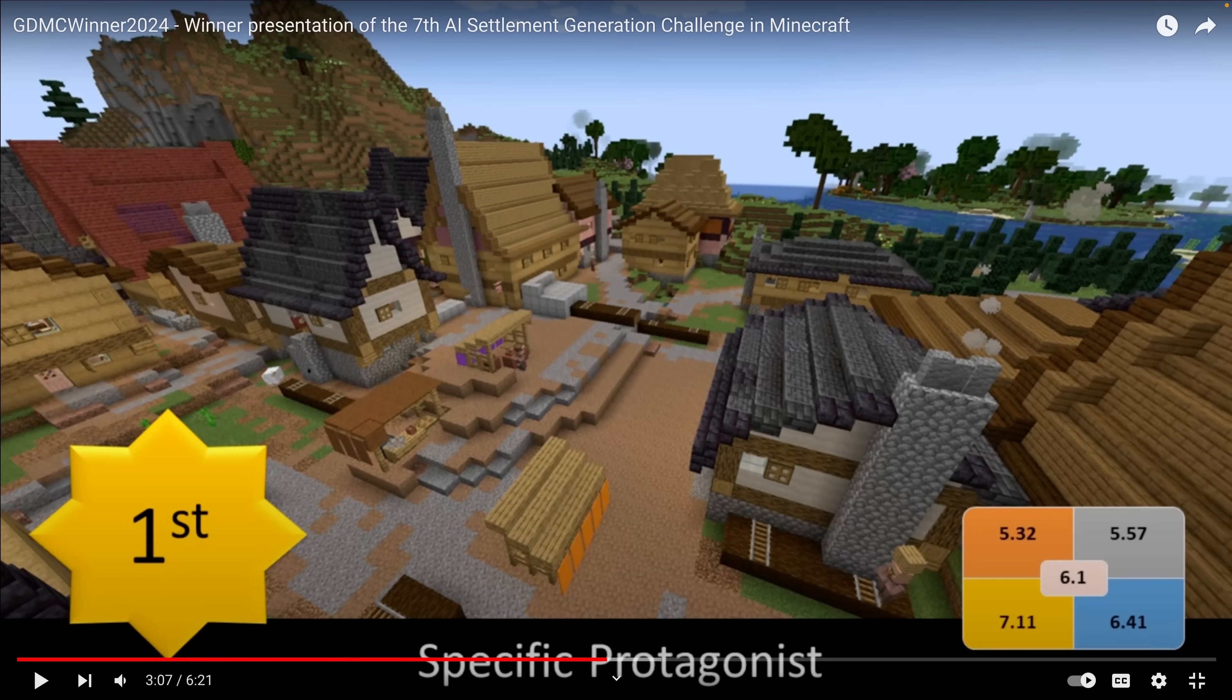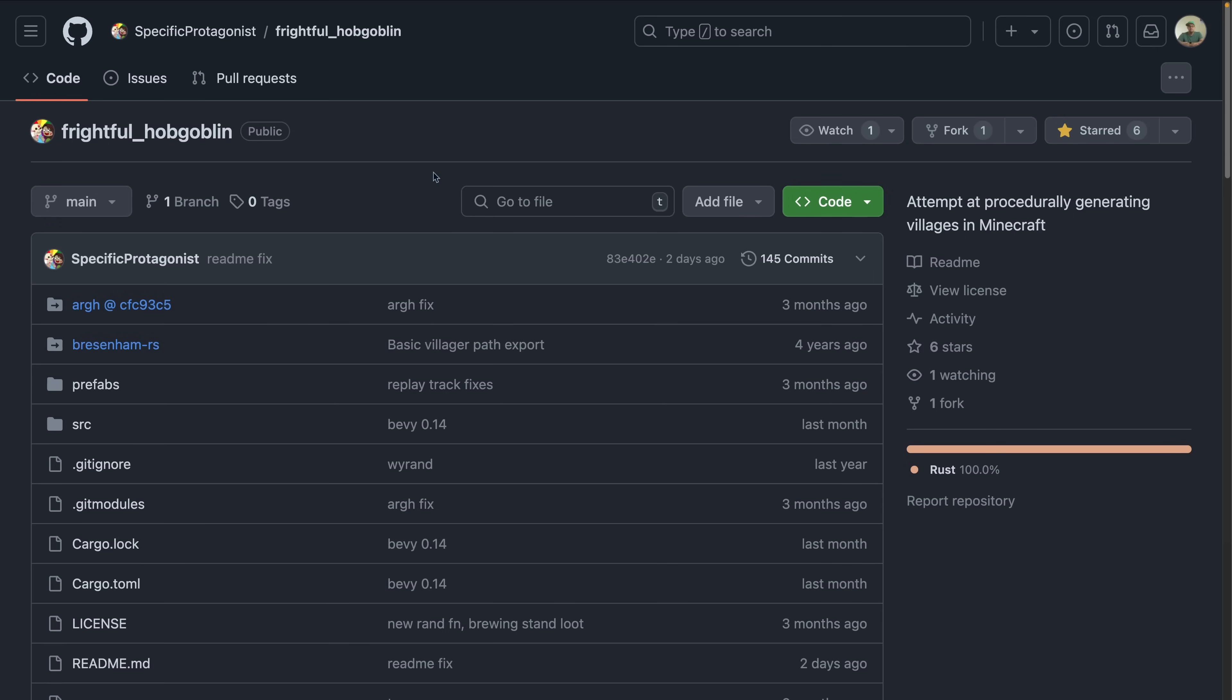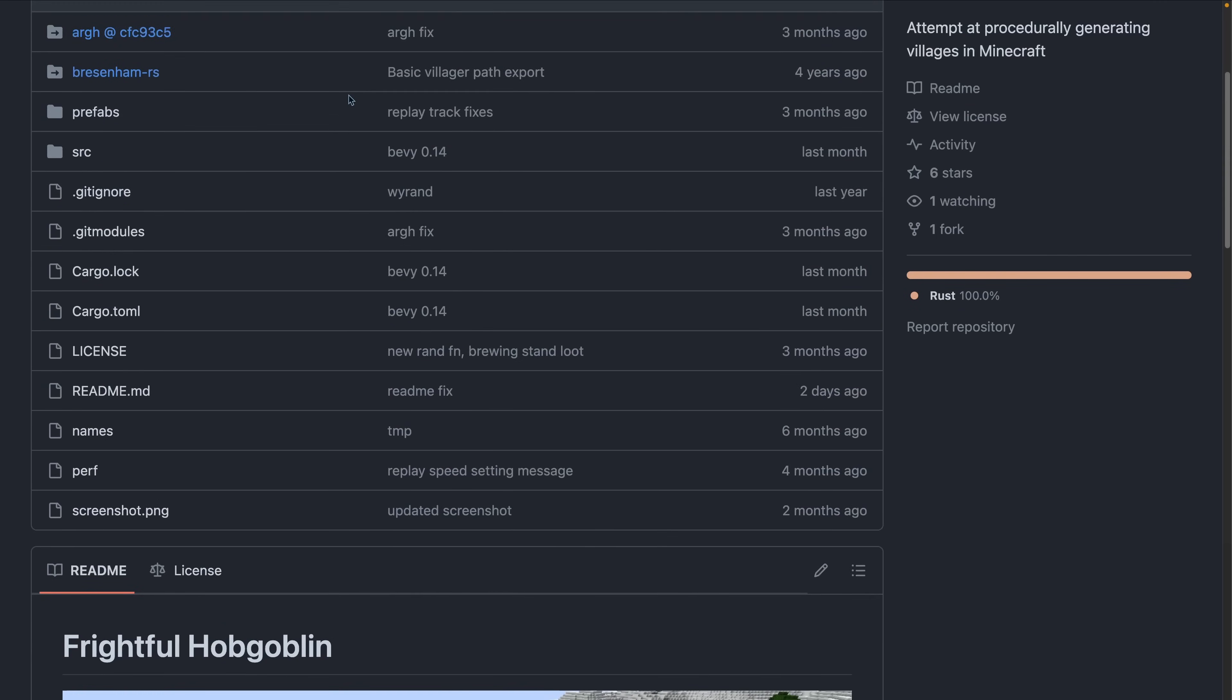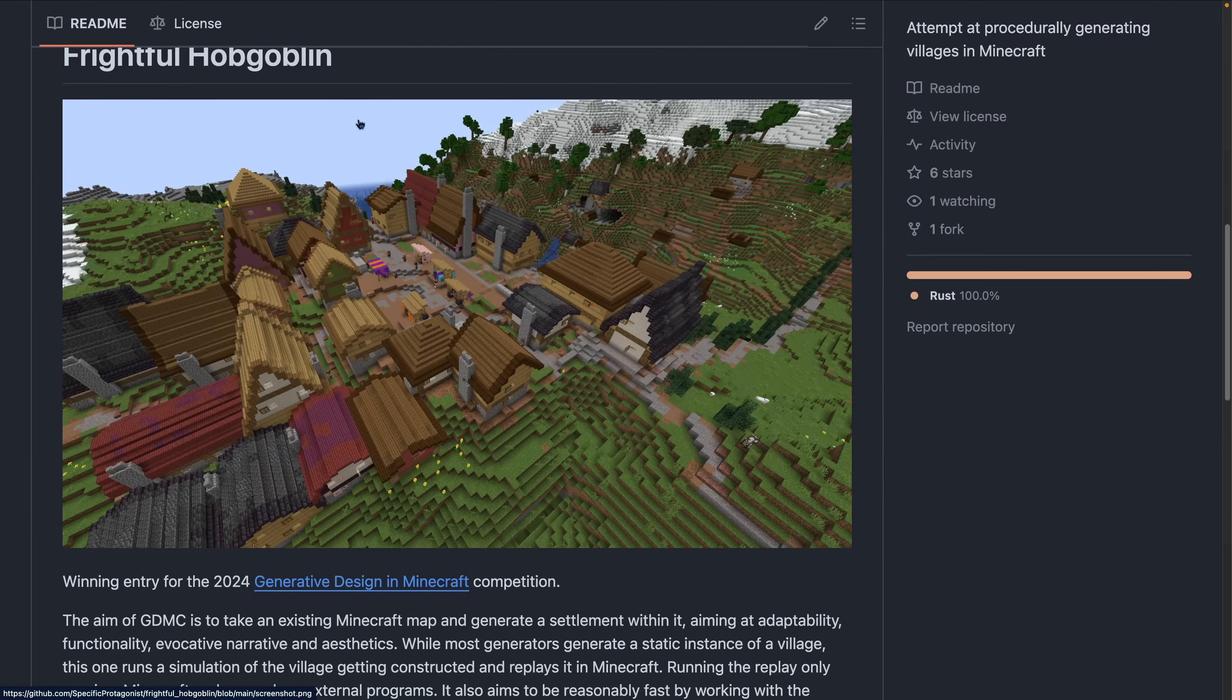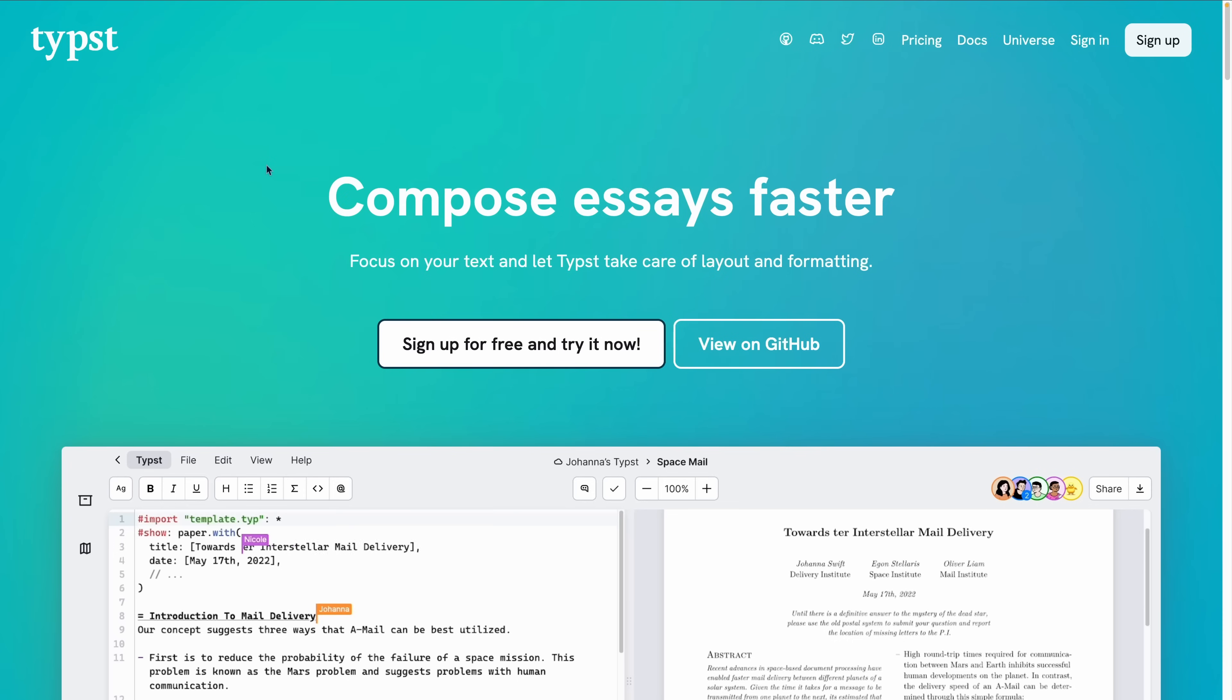And congratulations to Specific Protagonist, who won the AI Settlement Generation Challenge in Minecraft, presented at the IEEE conference on games, with a project that uses Bevy ECS. This code can be seen on GitHub under the Specific Protagonist slash FrightfulHobgoblin repo, which gives even a better view of the village that is generated.